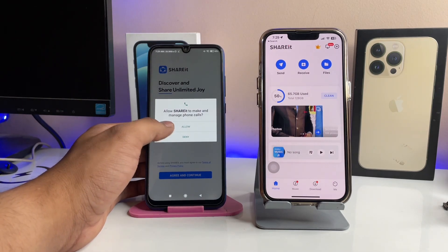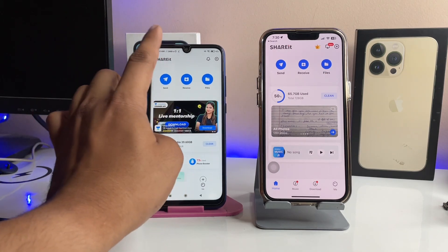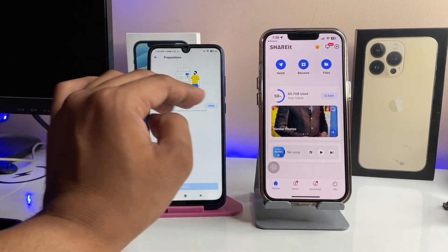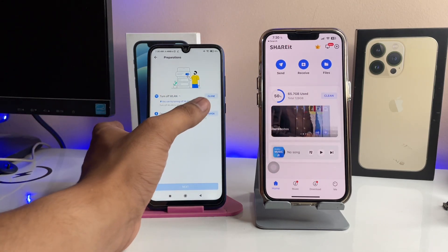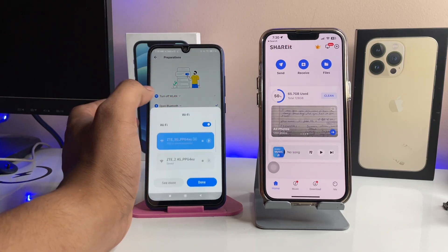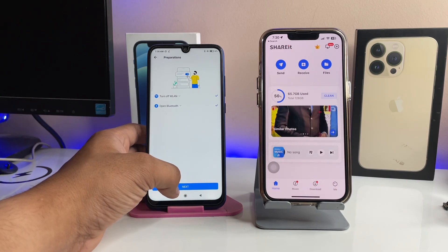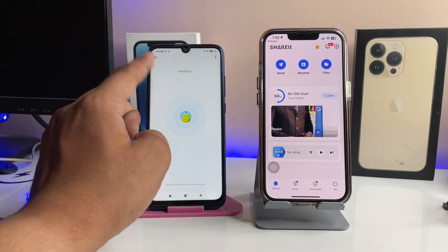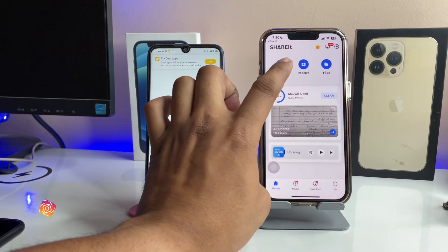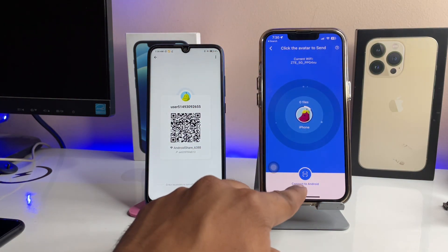On your Android phone, make sure you tap on the Receive button whenever you are making a connection between iPhone and Android. Do all the settings that the SHAREit application is asking — just tap the Next button. You can see the Android phone has initialized and is now showing a QR code. On the iPhone, tap on the Send icon and then tap on Send icon again.